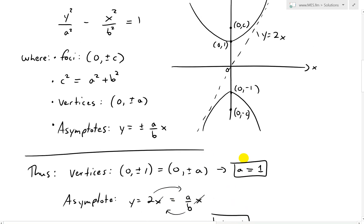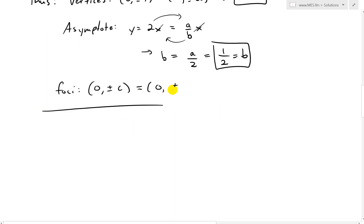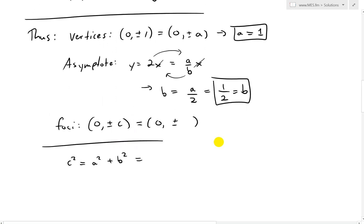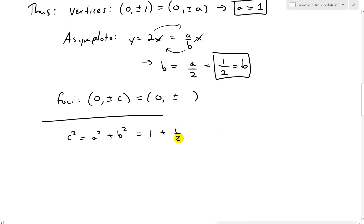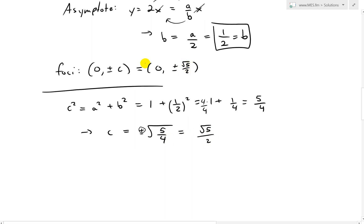Now we can solve for the foci at (0, ±c). We compute c squared equals a squared plus b squared equals 1 plus (1/2) squared equals 1 plus 1/4 equals 5/4. Taking the square root, c equals √(5/4) equals √5 over 2. So the foci are at (0, ±√5/2).